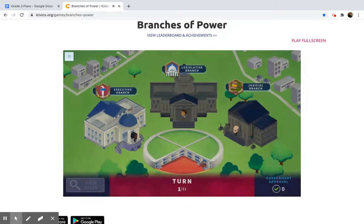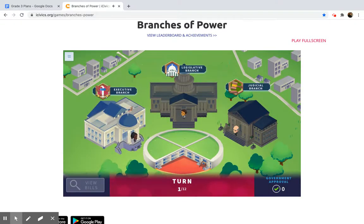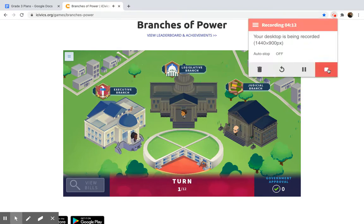Then you will be brought to the main screen. The game does not start until you select a branch. In my next video, I'm going to show you how to get started in the executive branch.